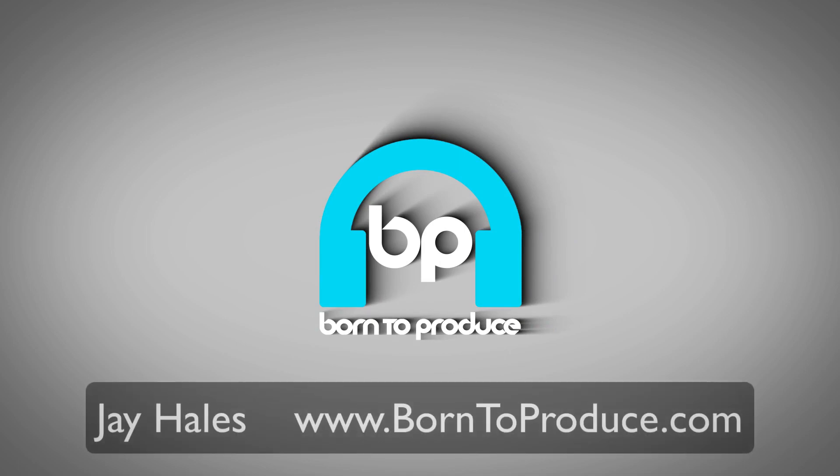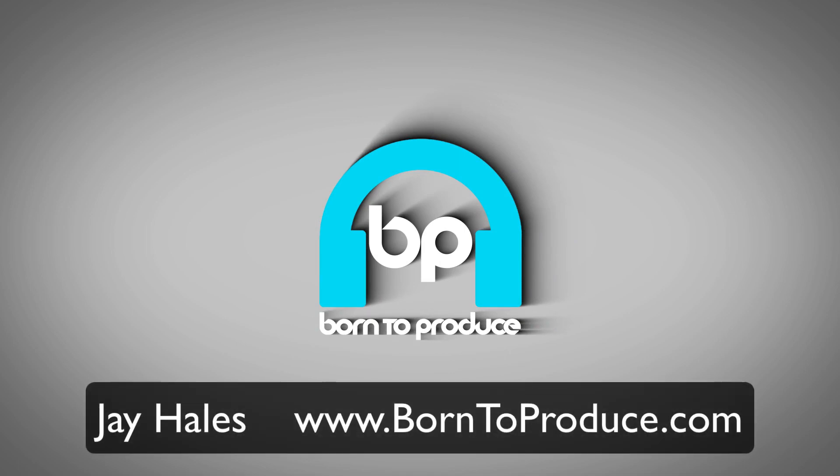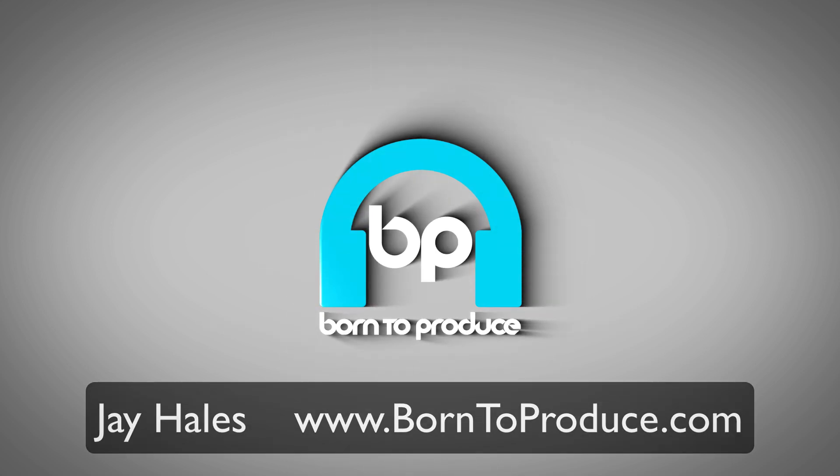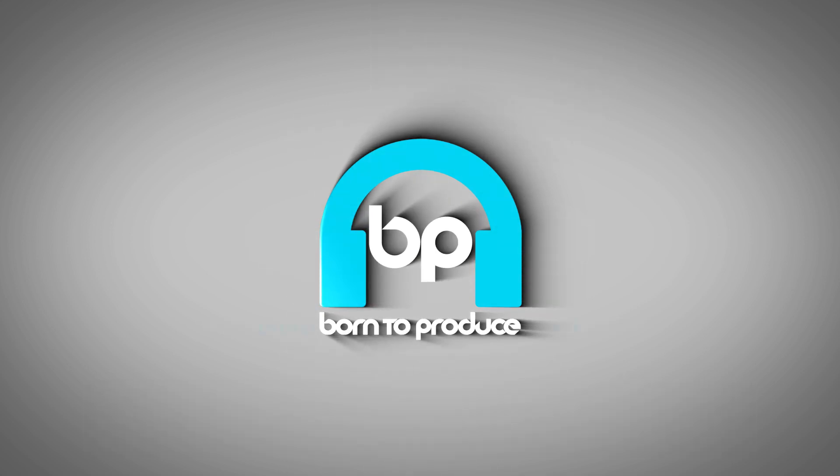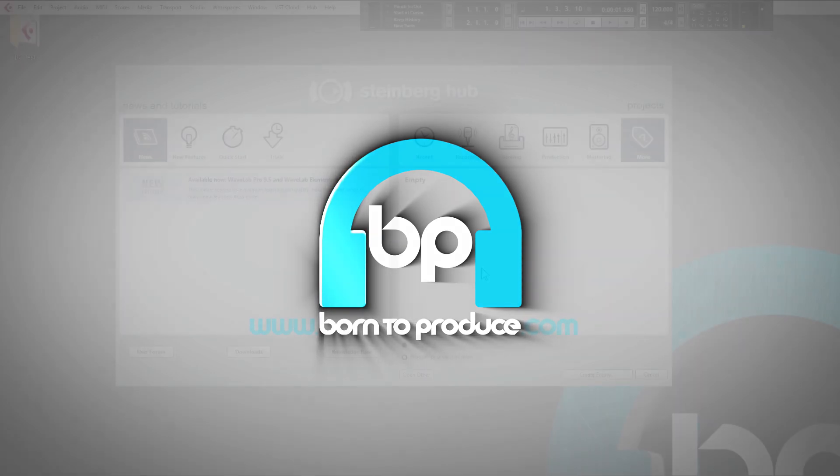Hi guys I'm Jay from Bourntoproduce.com and today John and I are going to teach you all about Cubase by making a track from start to finish that you can follow along with and make yourself. You can use almost any version of Cubase so let's get on with it.